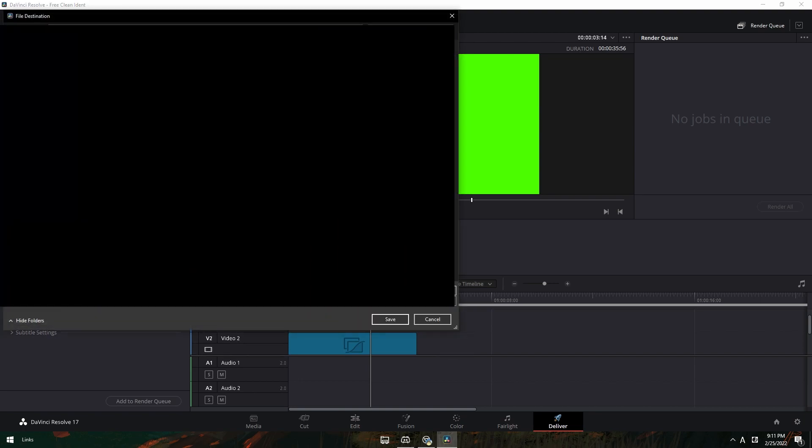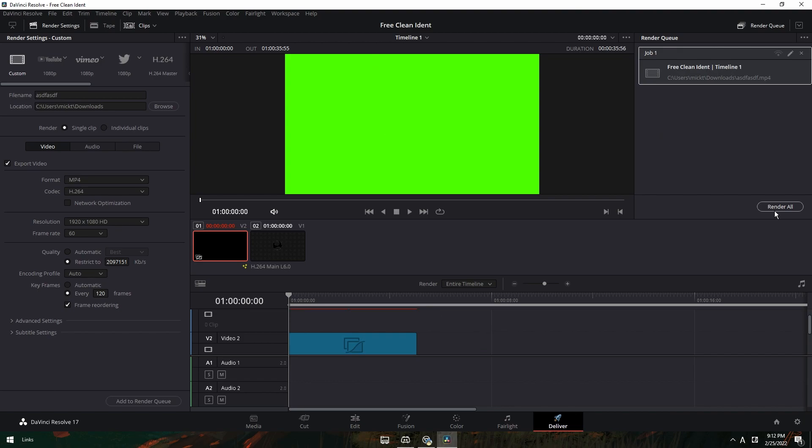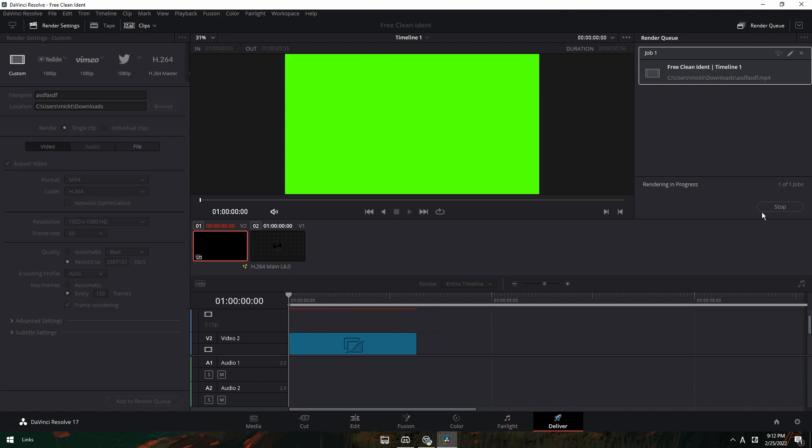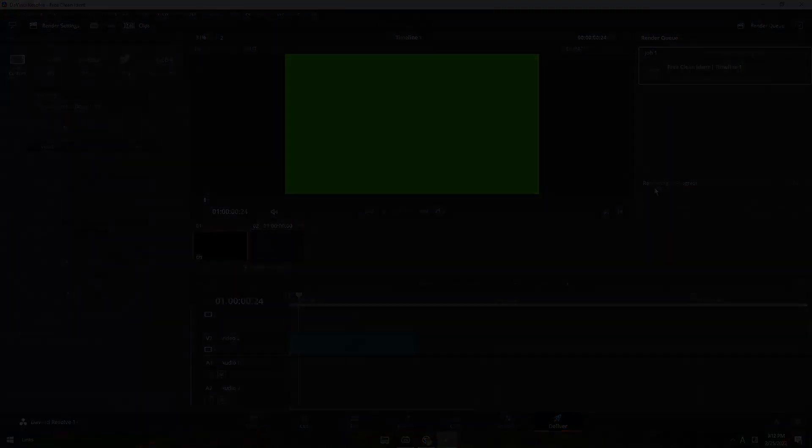I'll just put it in downloads. And then you can just add to render queue. This might take some time as this ident has a lot of effects. Press start rendering. And it might take some time, so I'll be back when it's done.